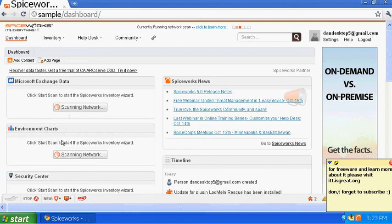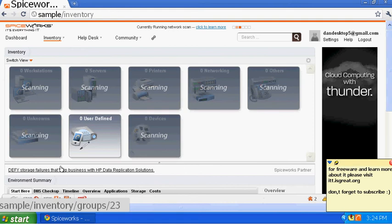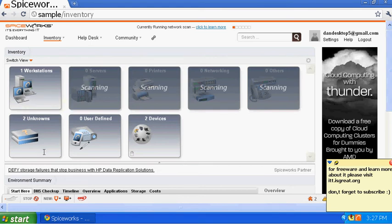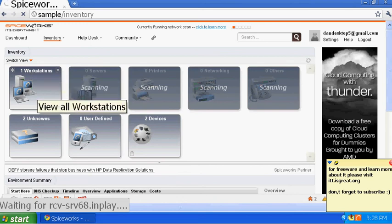Once you click 'Scan Network' it will start scanning. You can see 'Scanning network' — it gathers information about your system and sees what's connected. Under Inventory it will show everything as scanning until it's done. Right now it detected one workstation and two unknown devices — since I'm using a virtual machine it's probably those two. You can do other work while it scans and click on a workstation to see what's inside.